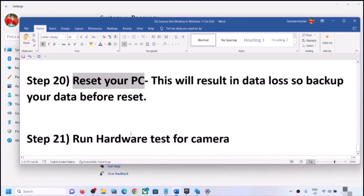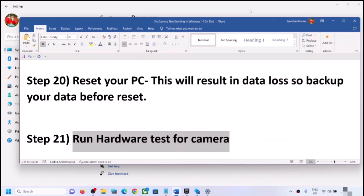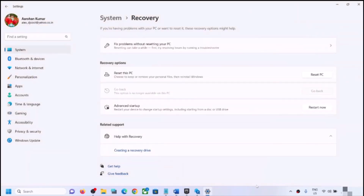If nothing is working even after the reset, there may be a hardware issue with the camera — the camera could be damaged. In that case, contact your system manufacturer's technical support. They can test the camera and may provide a replacement if the computer is under warranty. One of the steps shown in this video should help you get the camera working on your Windows 11 computer. Thank you for your time — please like this video and subscribe to my channel.